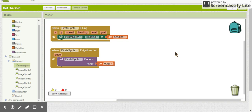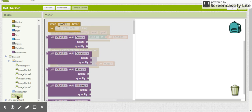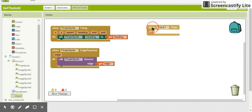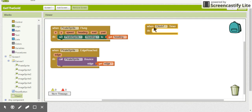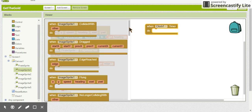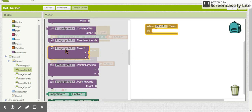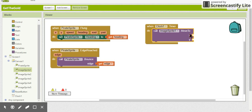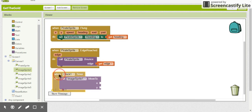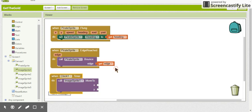The next thing is to make the gold coins move to random locations on the screen. We're going to use the 'when Clock.Timer' block — every time the timer fires, which is approximately every two seconds, we move the gold coins to new locations. We'll use an ImageSprite 'MoveTo' block for this.